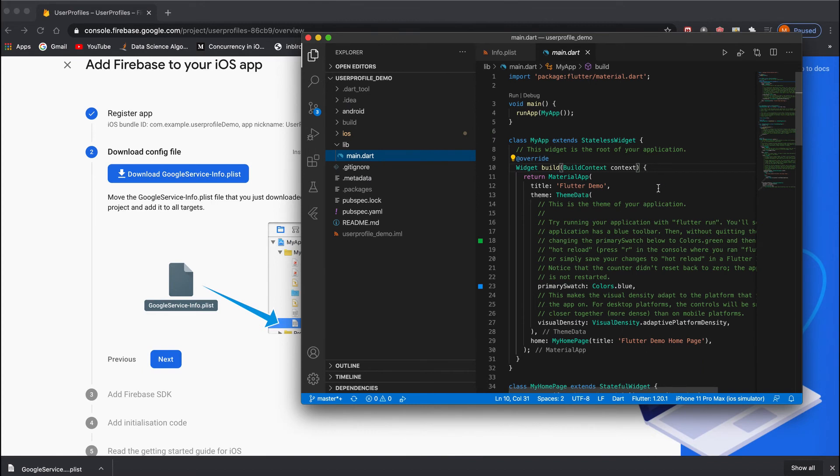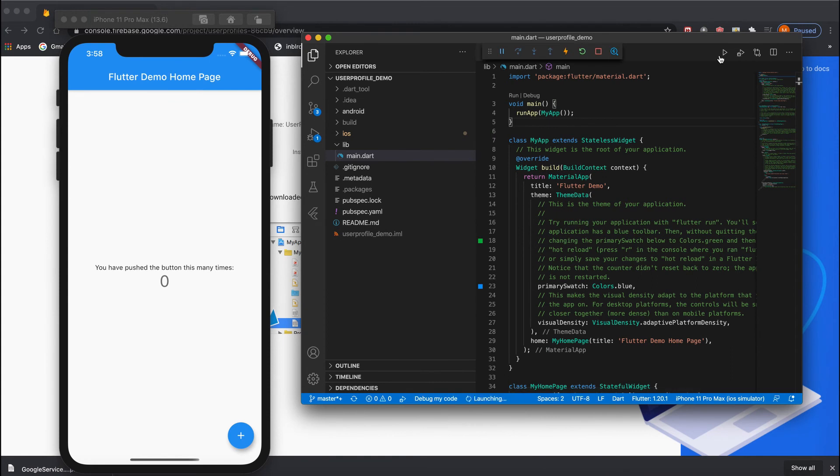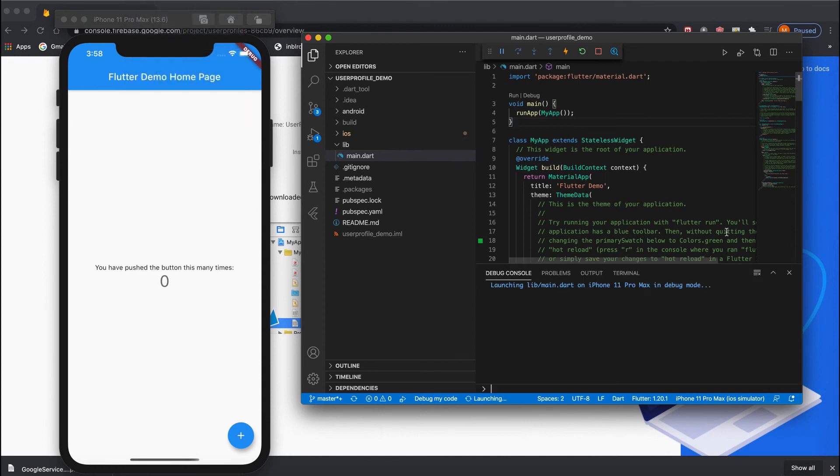Let's run it. The application is building.